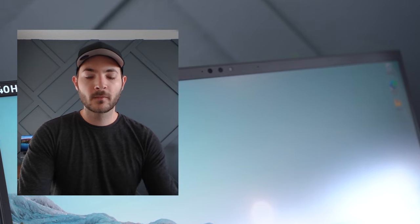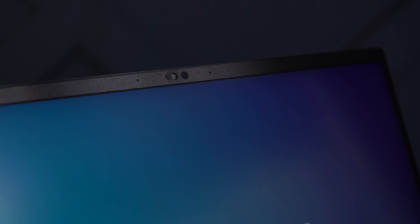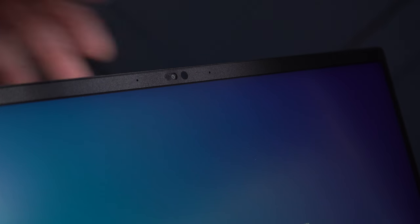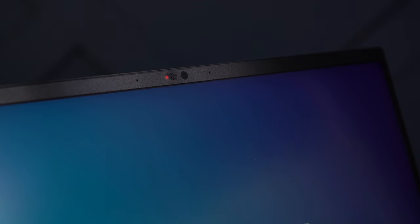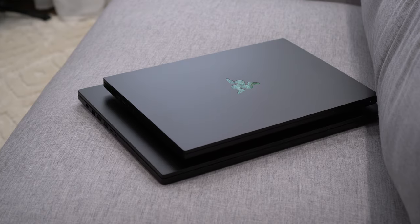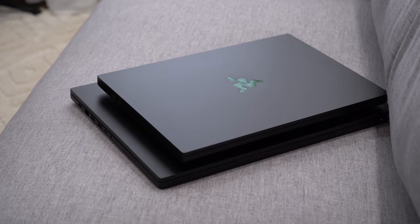The Blade 18 has a 1440p 5 megapixel webcam that looks significantly better, but the 16-inch here has a physical privacy shutter with a red dot indicating when it's closed. I do like having that physical switch for privacy. It's just weird they didn't put it on the 18.